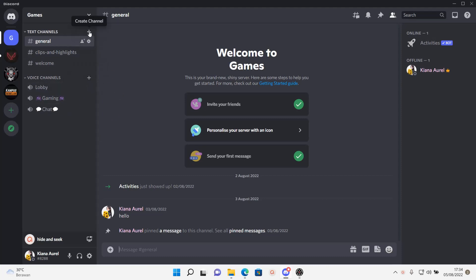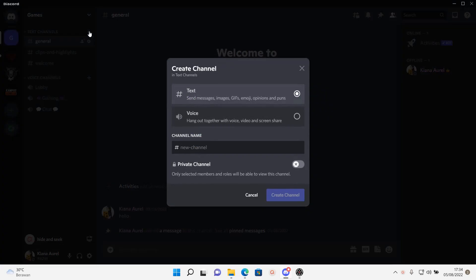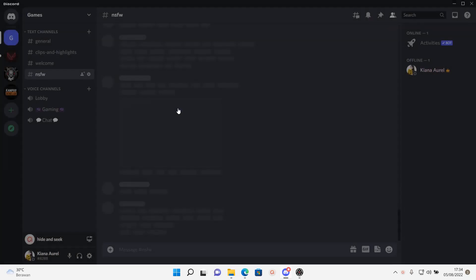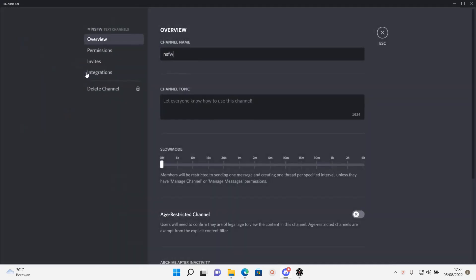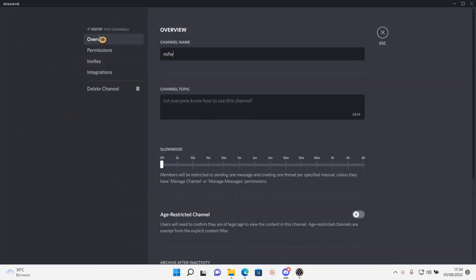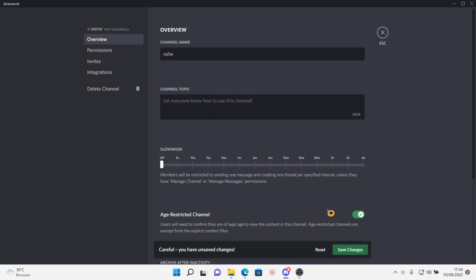First of all you're going to go to the server that you own, select create channel, and I'm just going to name it this. Then you are going to select create channel, go to edit channel, and in overview enable age restricted channel so users will need